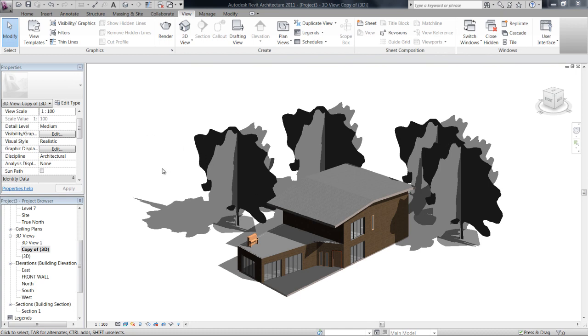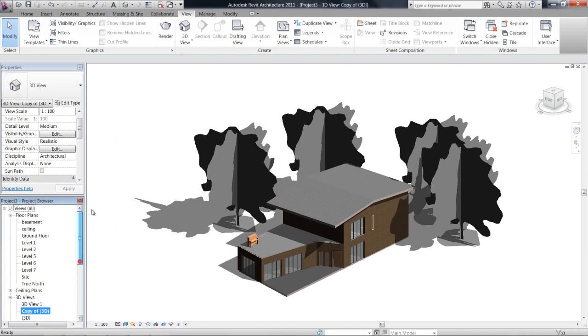Okay, in the next few videos we're going to have a look at what I'd probably call intermediate modeling in Revit. In this video particularly we're going to have a look at editing the profile of a wall, which is quite a useful tool.